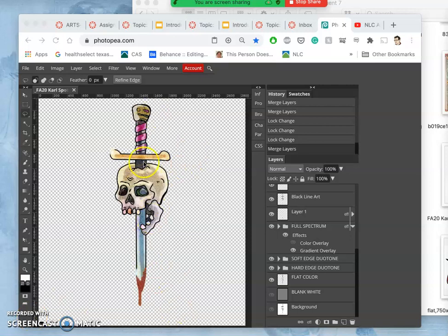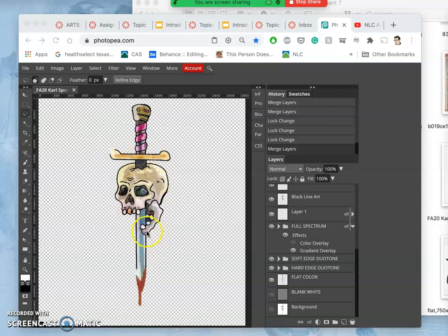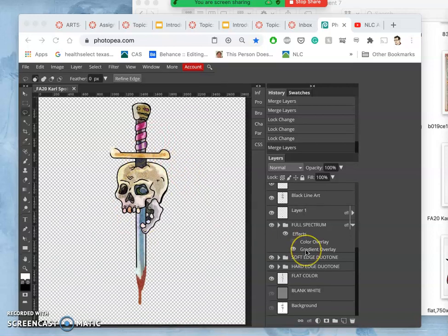All right, where we left off, I was trying to combine all of the different texturing and coloring options so far into one layer.